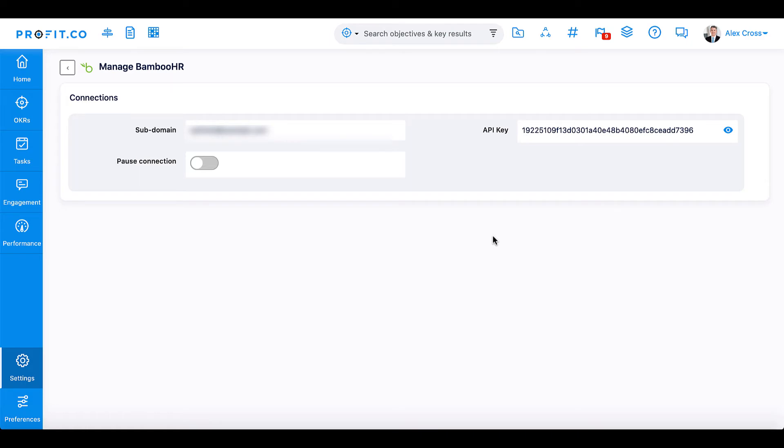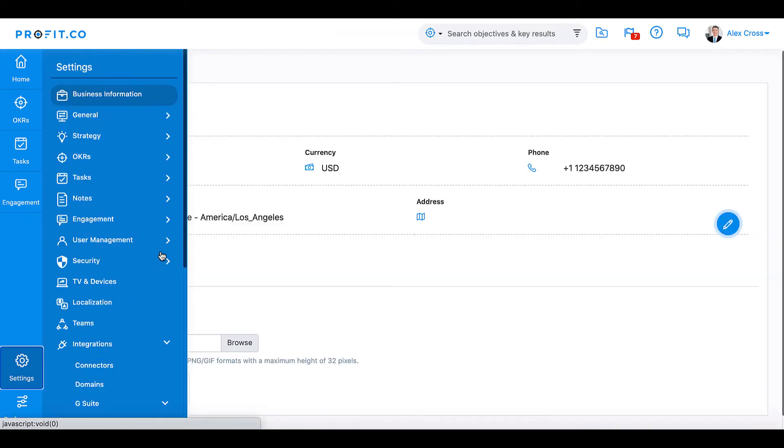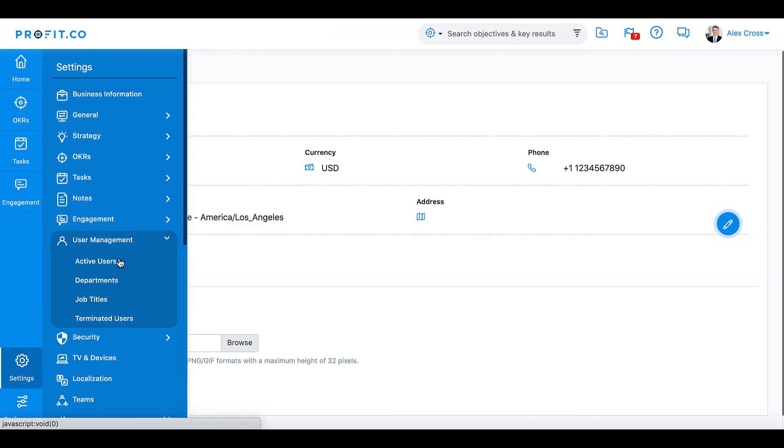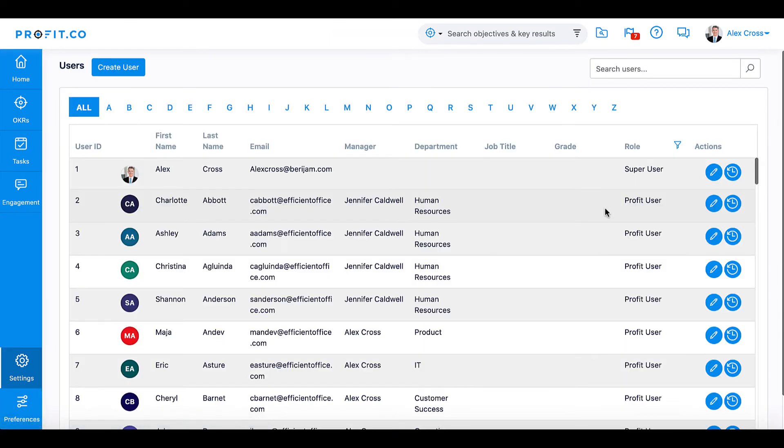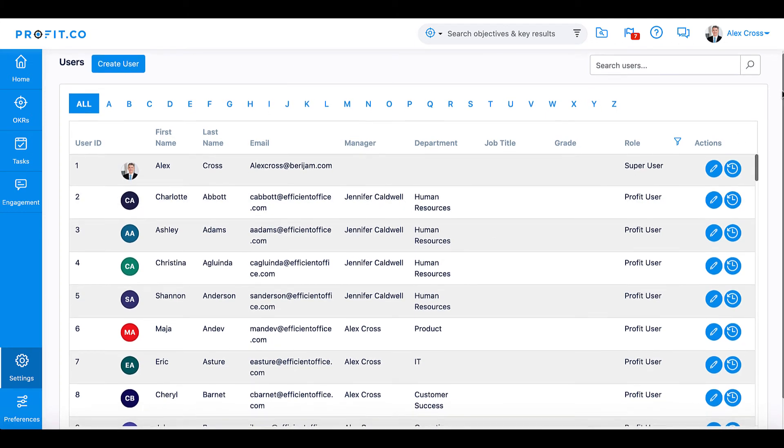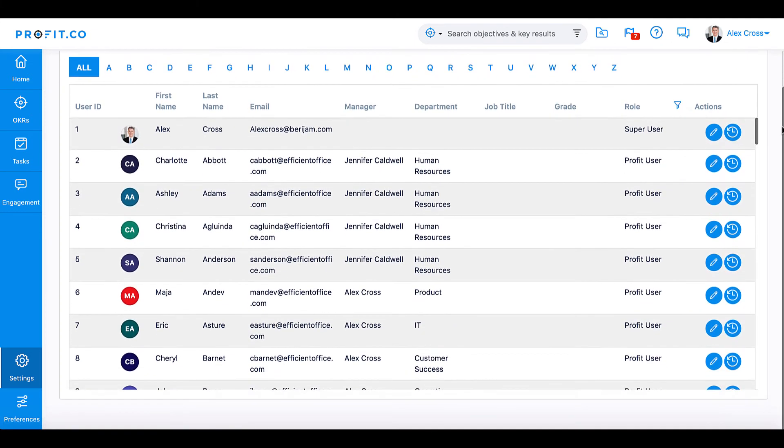Navigate to Settings, User Management, Active Users. You can import these employees directly to your Profit.co account, loading their first and last name, email, manager, and department.